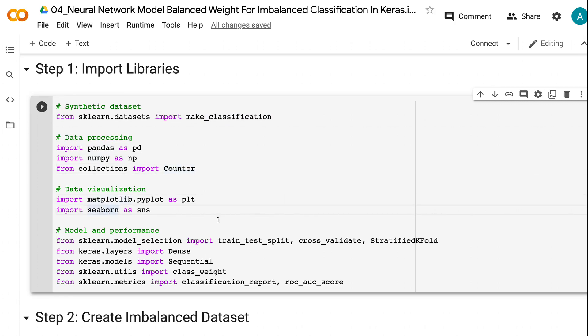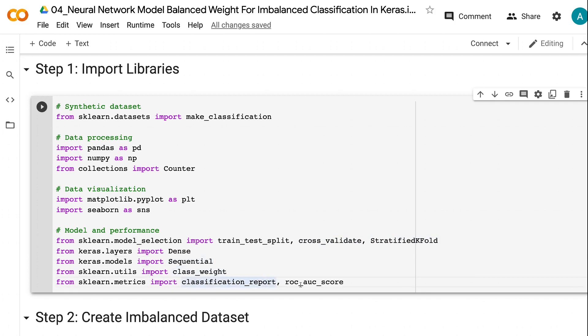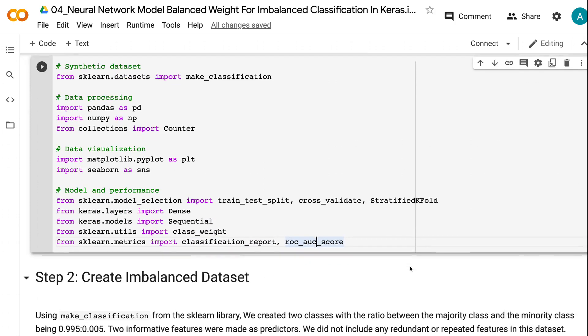We also need the train_test_split to create training and validation dataset. cross_validate and StratifiedKFold are for k-fold cross-validation. Dense and Sequential from Keras are for neural network model. class_weight is for balanced weights calculation. classification_report and roc_auc_score are for model performance evaluation.